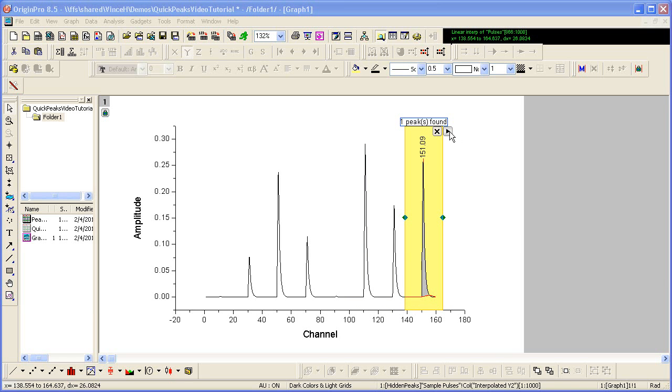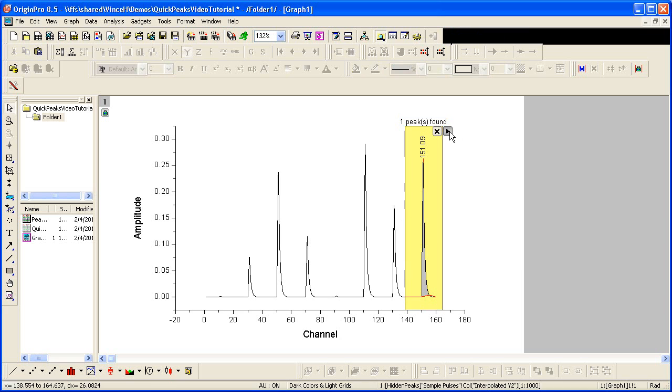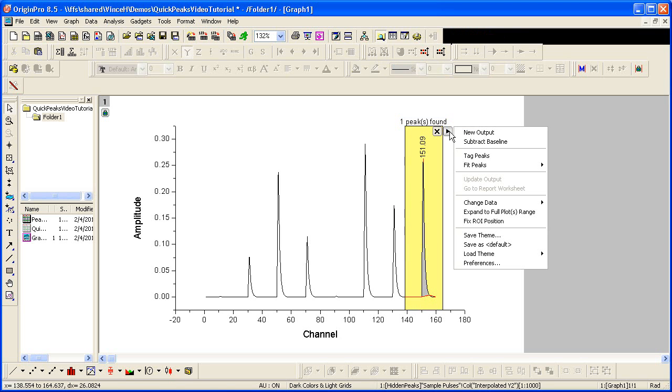The gadget's functionality is accessed with a flyout menu in the upper right-hand corner of the region of interest. The first thing I'd like to do is to tag this rightmost peak for reference.